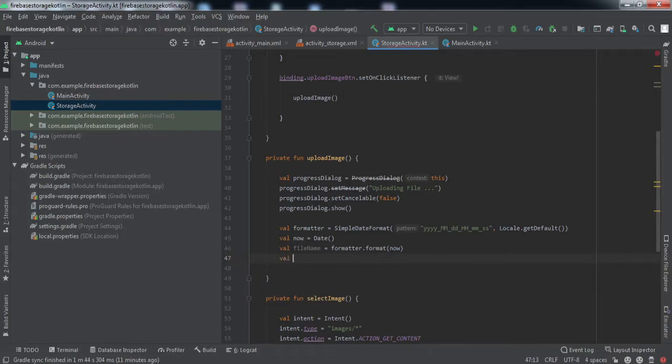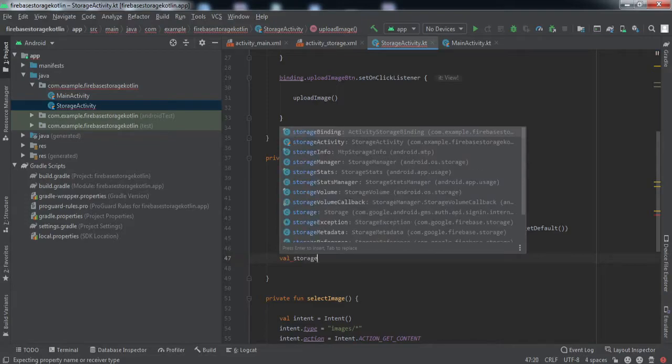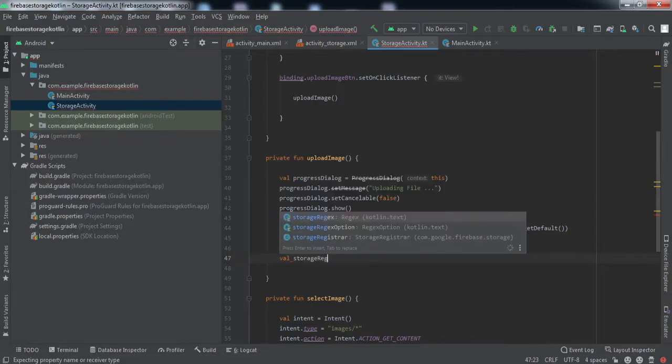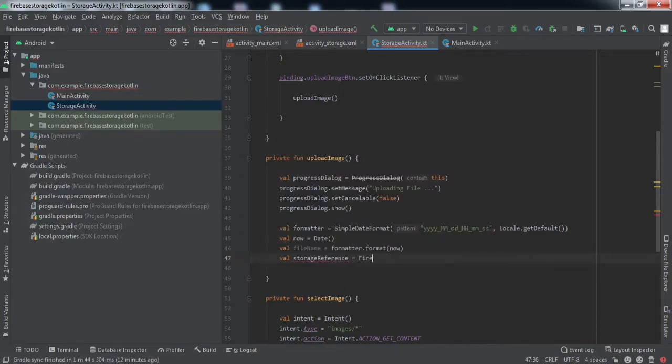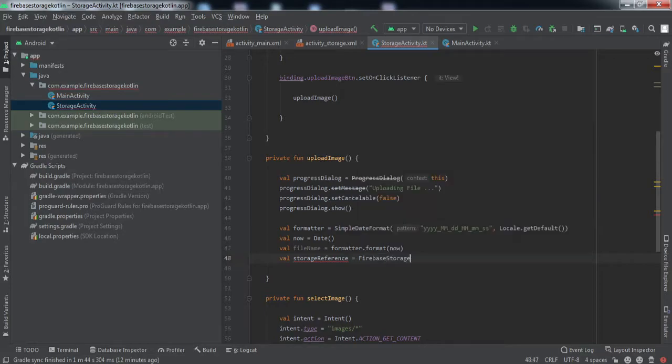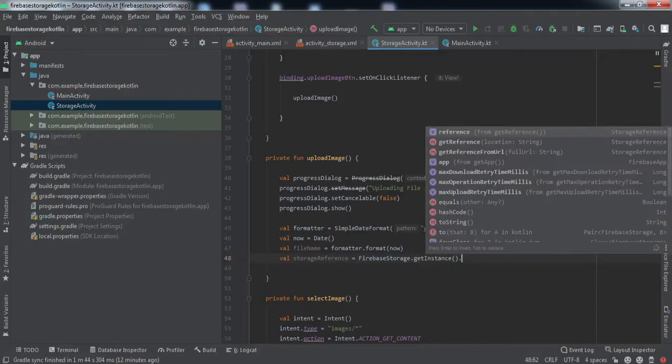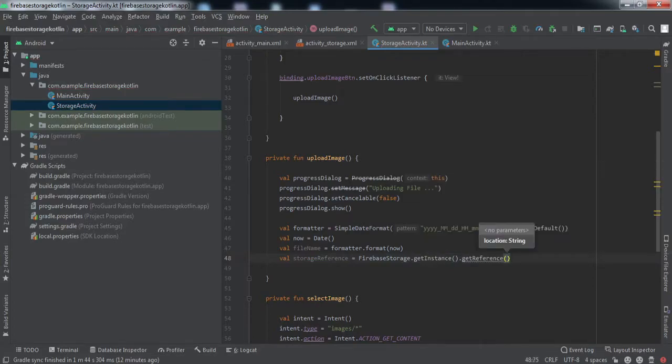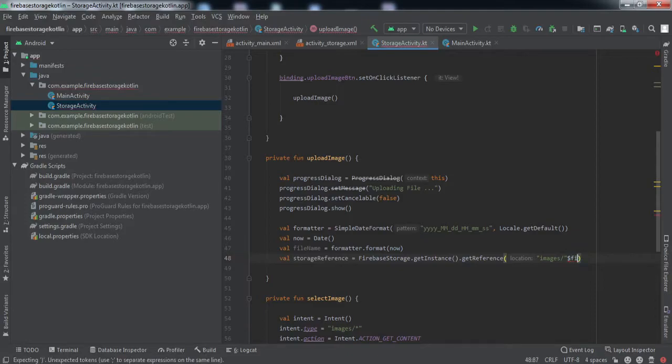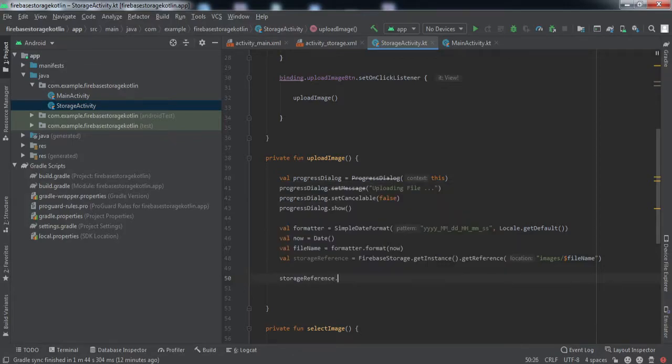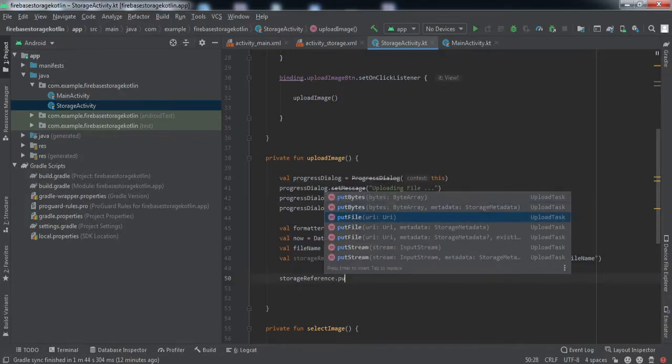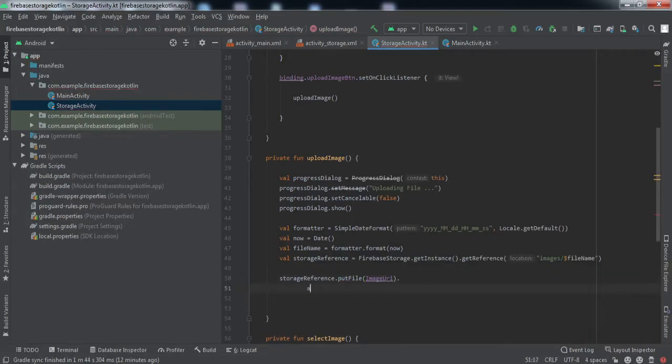Now we're going to make a storage reference variable. Storage reference equals Firebase storage get instance, get reference, and we'll pass the path here. For example, our images should lie inside this directory, so slash images slash and now the name of the file. We've got the reference to Firebase storage. Storage reference dot put file and we'll pass the image URI.